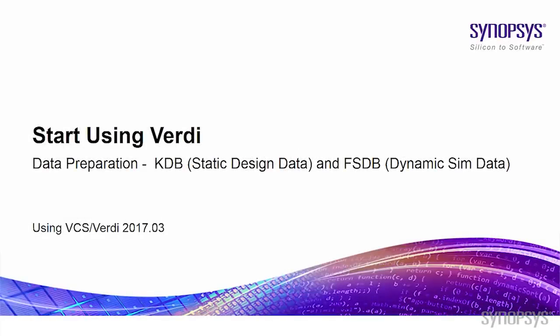In this video, we will talk about how to start using Verdi by preparing the database. The database will include the KDB, which is the static design data, and the FSDB, which is the dynamic simulation data.